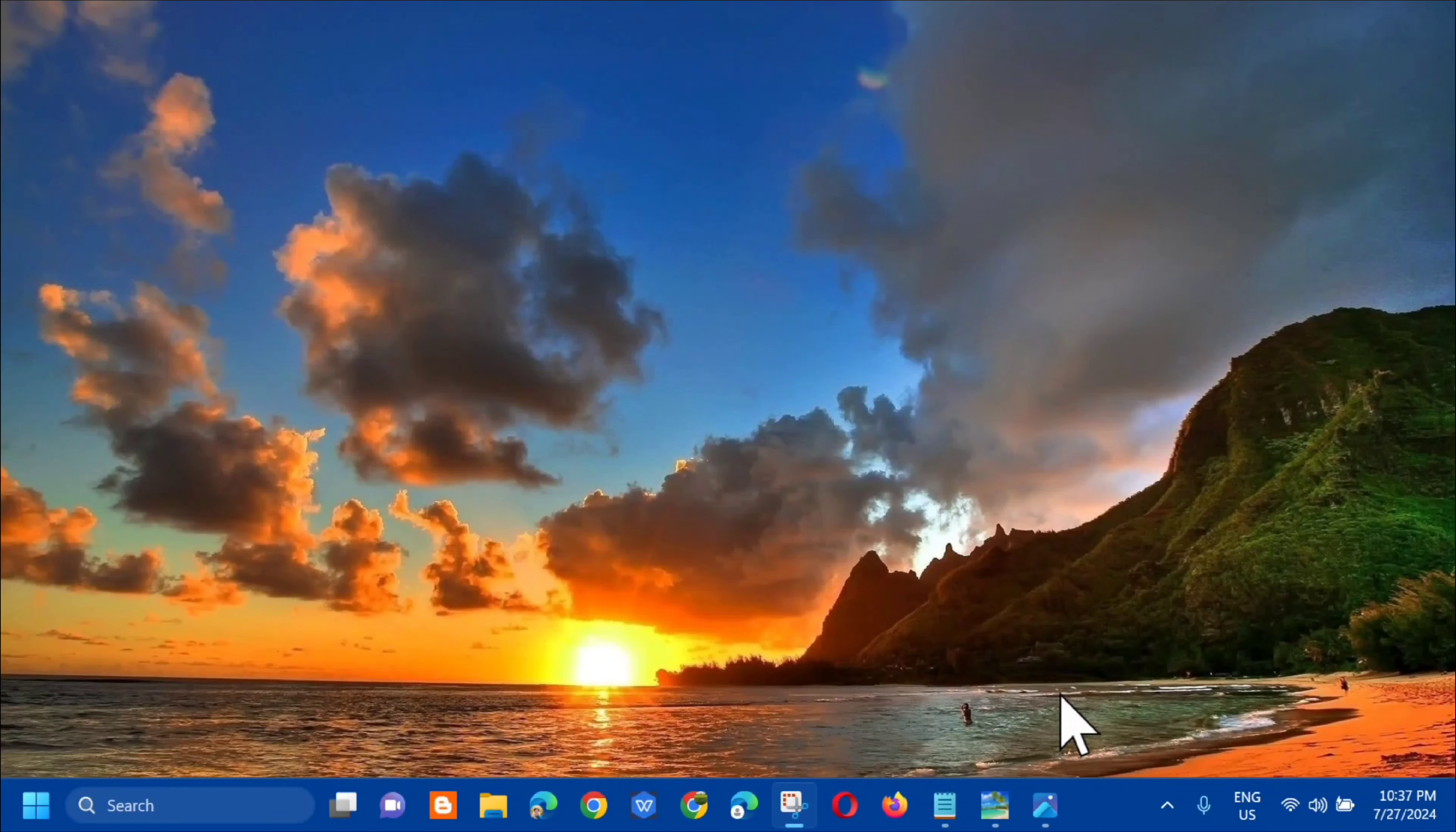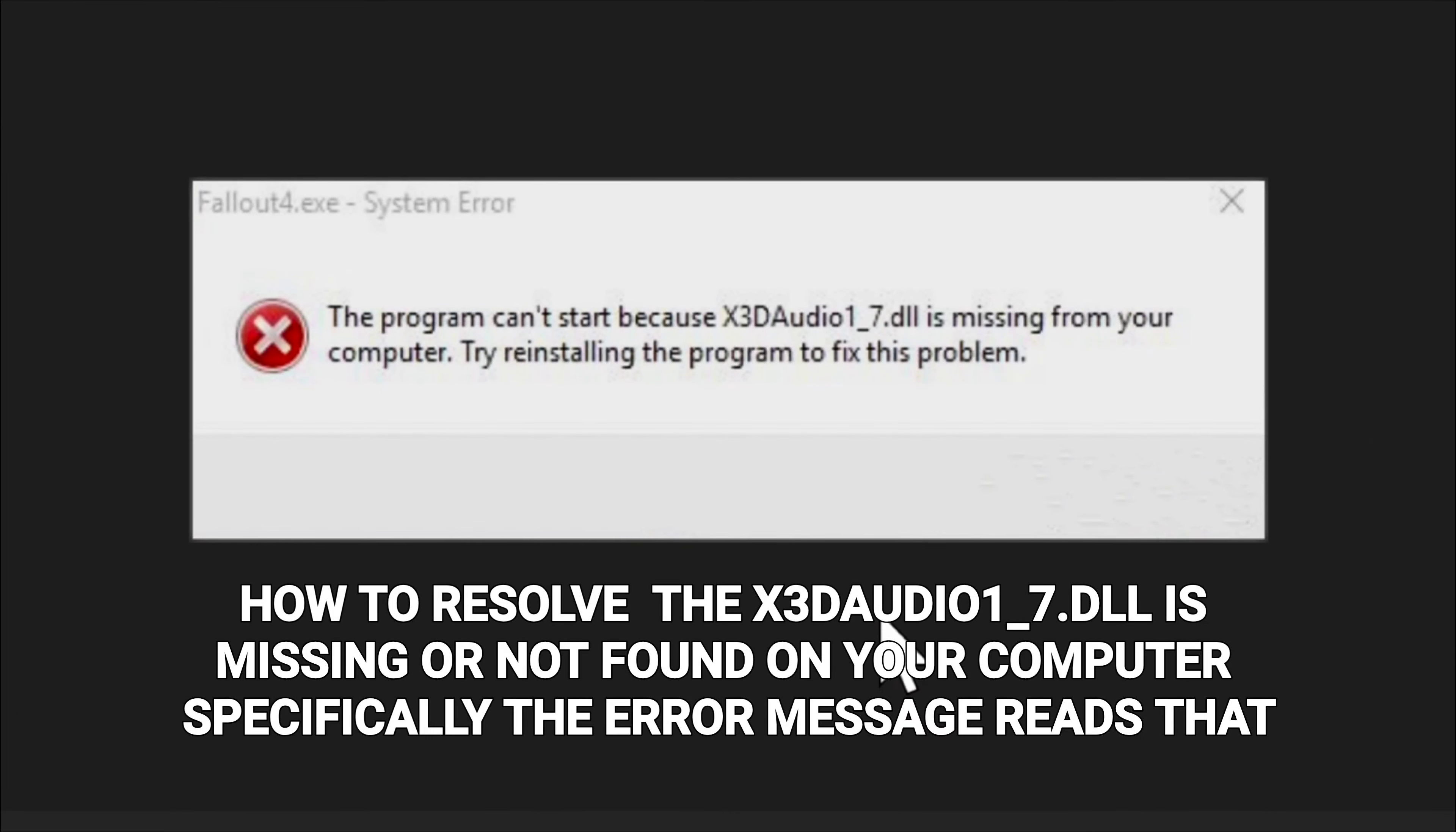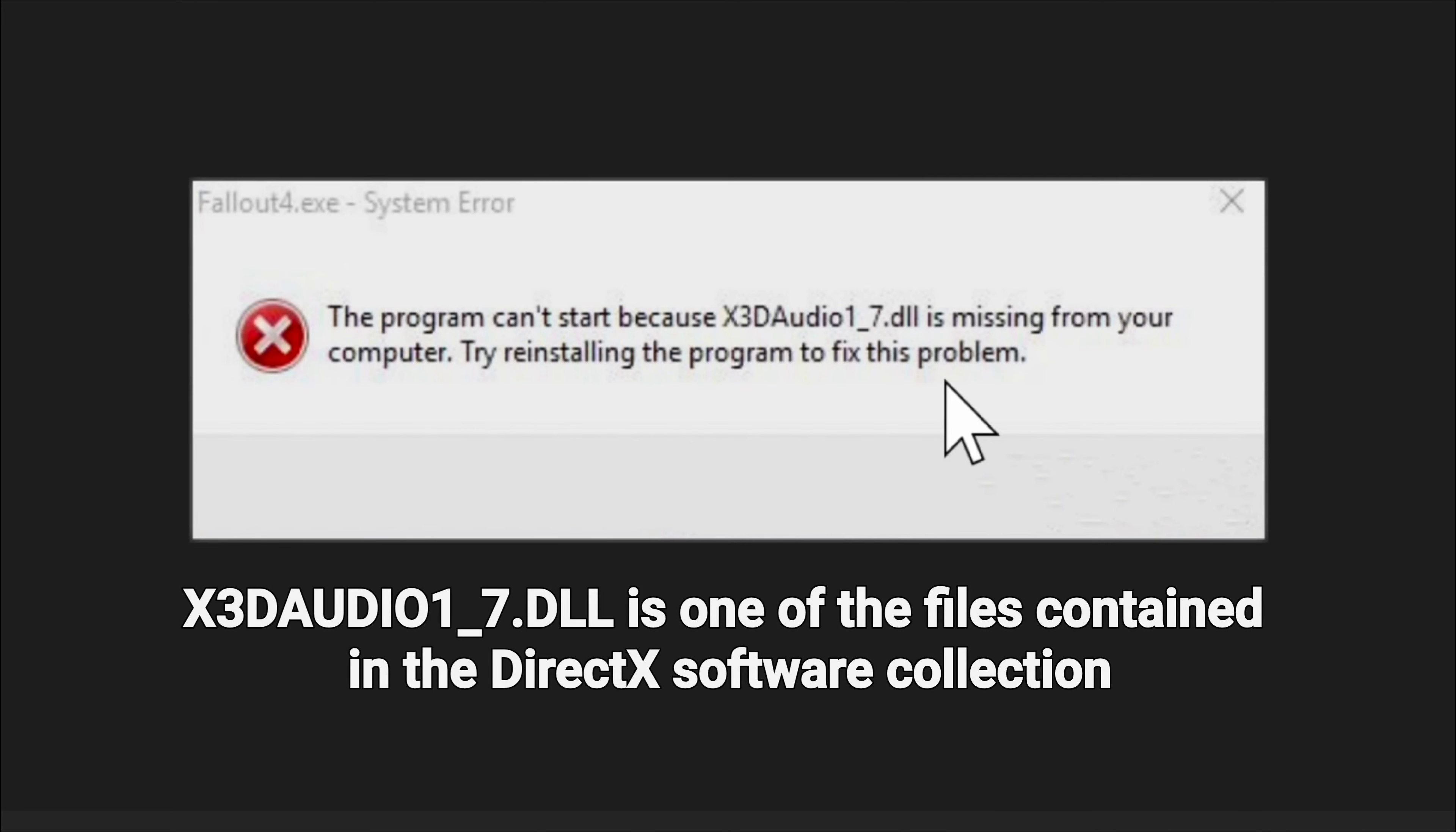Hello everyone and welcome back to my channel Edmond Medanos. For today's quick tutorial, I'm going to show you how to resolve the X3DAudio1_7.dll is missing or not found error in your computer. Specifically, the error message reads that the program can't start because X3DAudio1_7.dll is missing from your computer. Try reinstalling the program to fix this problem.